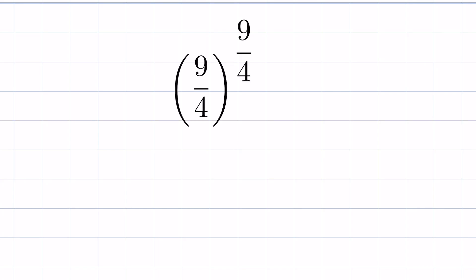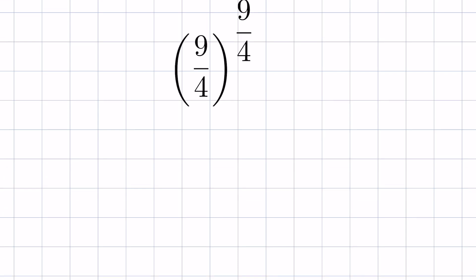9 upon 4, raised to the power of 9 upon 4. Can you find the value? So let's try.